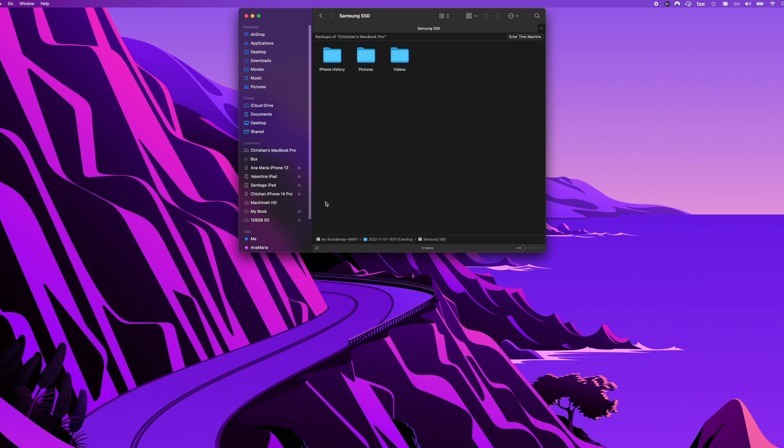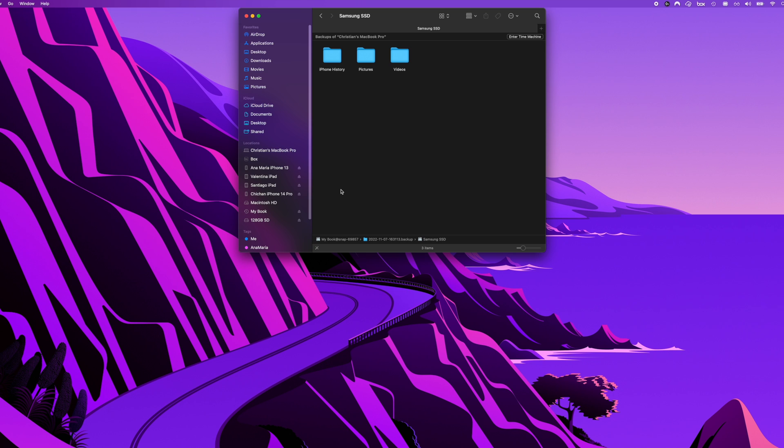So as an example I'll plug in a new drive into this computer and right here you see it pop up, it's my Passport hard drive.